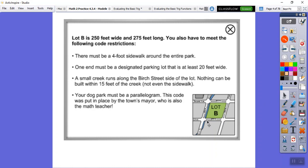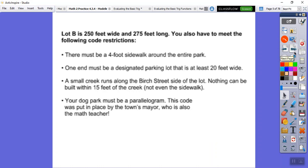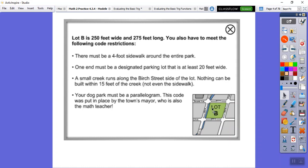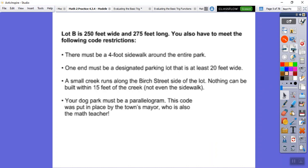Lot B is 250 feet wide and 275 feet long. We also have to meet these code restrictions: there must be a four-foot sidewalk around the entire park, one end must be designated as a parking lot at least 20 feet wide, and a small creek runs along the Birch Street side — nothing can be built within 15 feet of the creek, not even the sidewalk. The dog park must be a parallelogram, a code put in place by the town's mayor, who was also a math teacher.